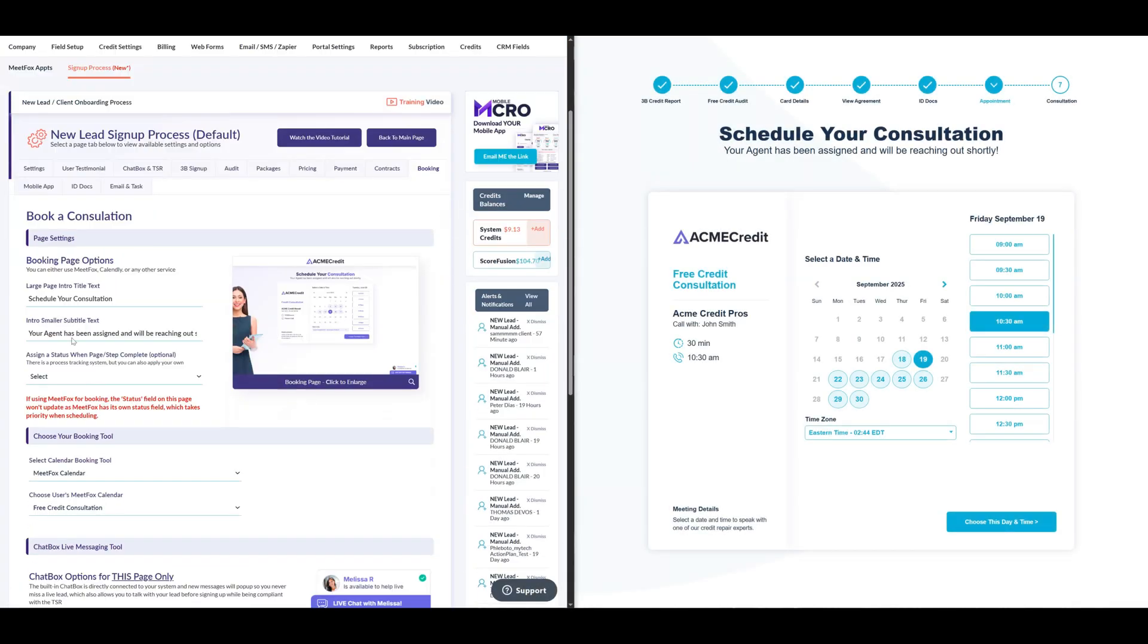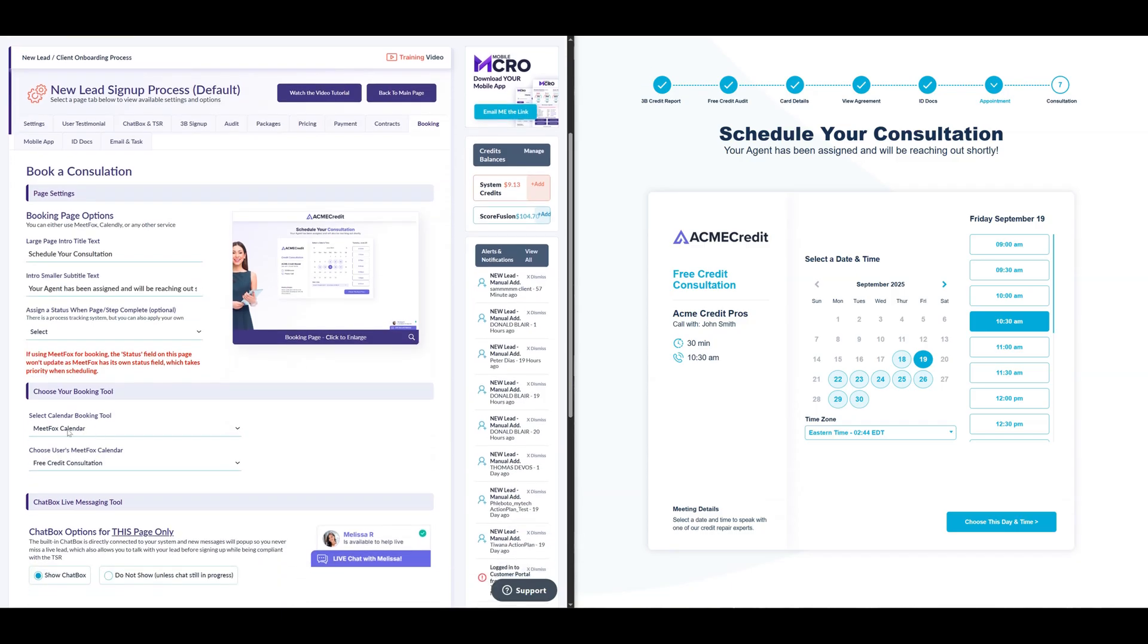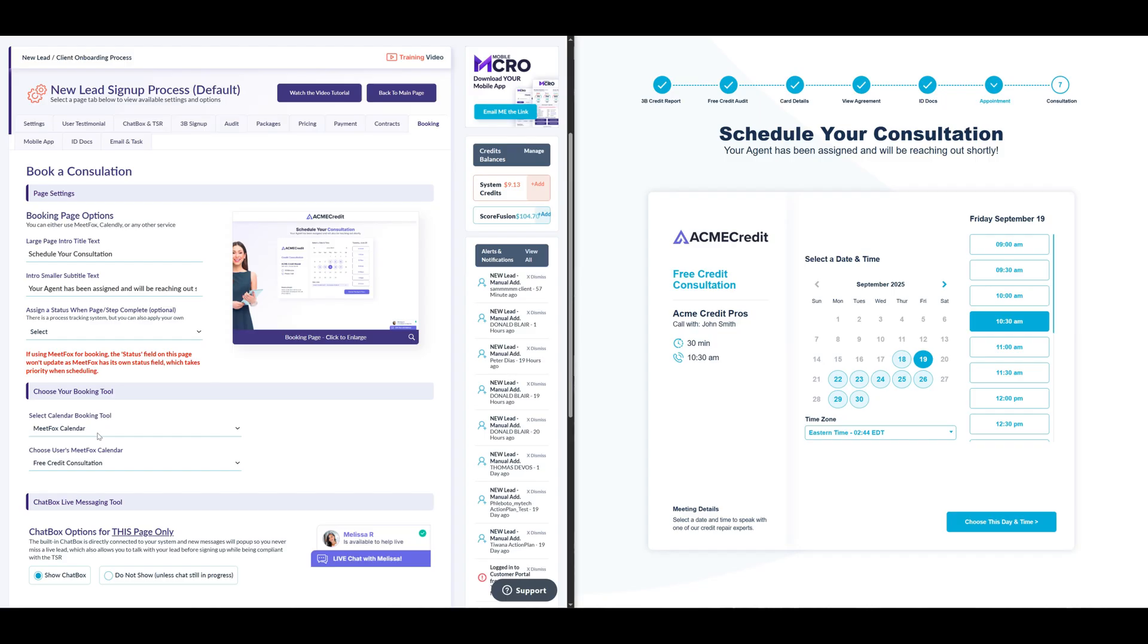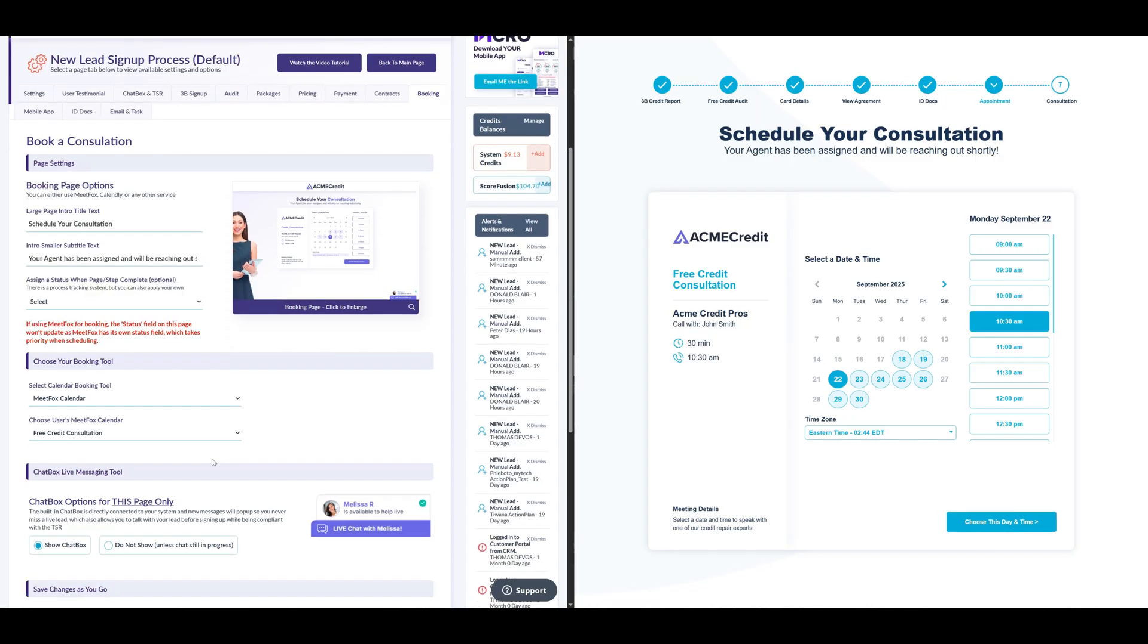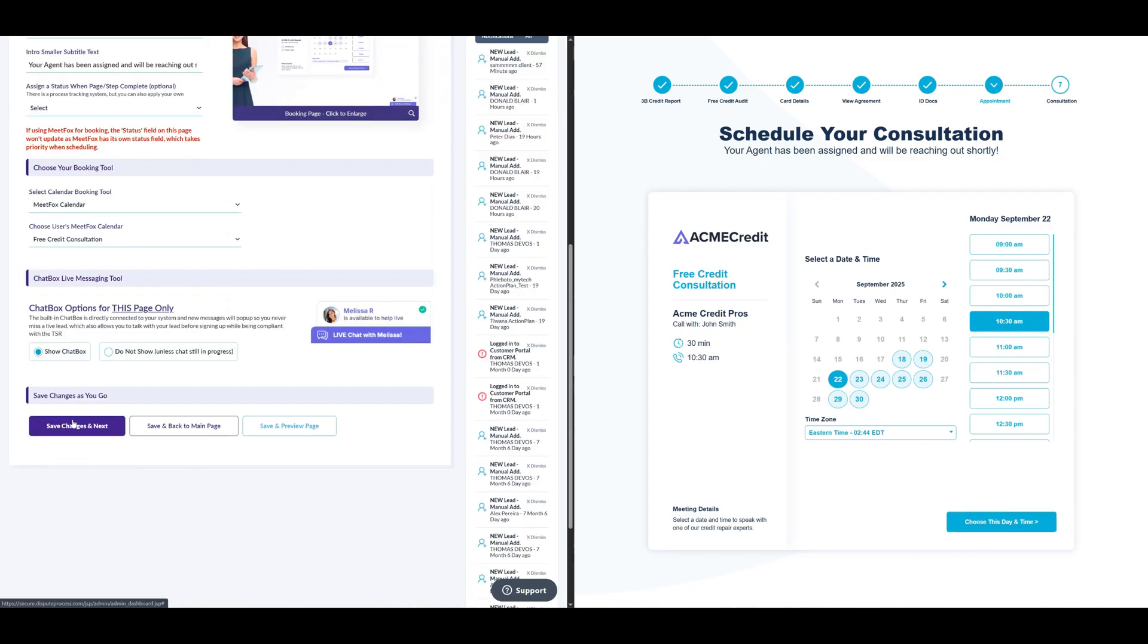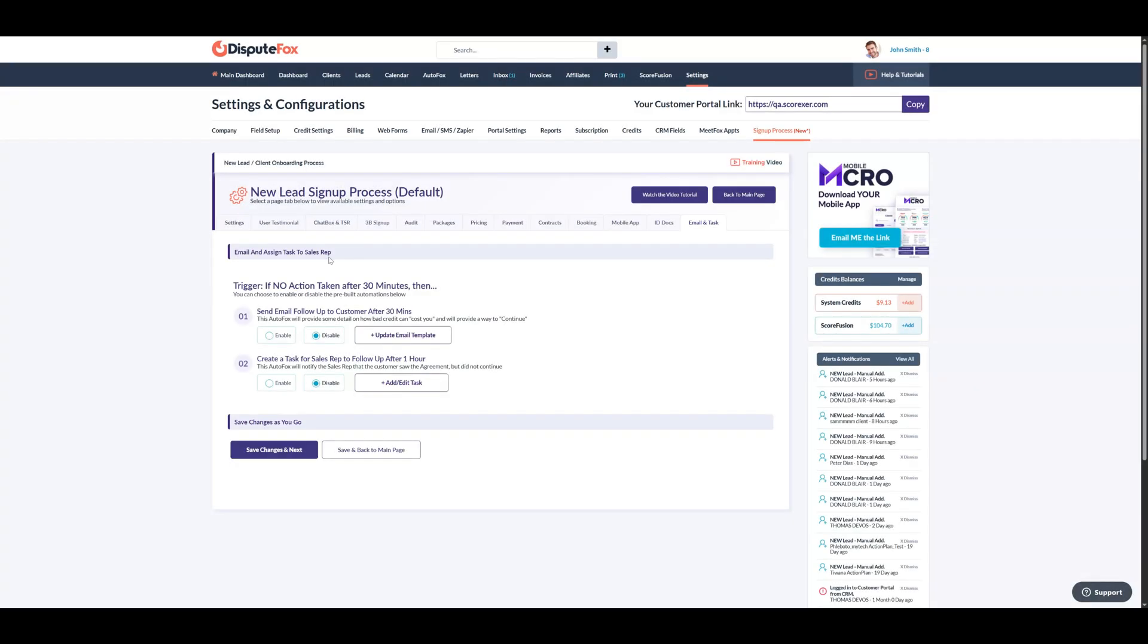In the Book a Consultation section, you can set up MeetFox so the client can book an appointment. You can also use other calendar booking tools like Calendly by pasting your booking link here. Once this step is complete, the updated status will reflect in the client's account section in your DisputeFox account. After this, click Save Changes and Next.